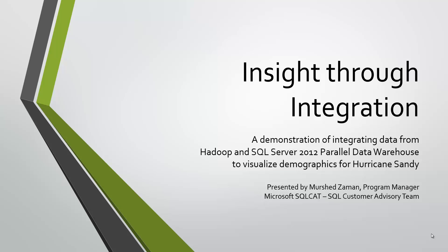I'll refer to Parallel Data Warehouse as its acronym PDW. I'm going to demonstrate how you can analyze data by combining the capabilities of PowerView and PowerPivot for Excel, Hadoop, and PDW. I've added PowerView and PowerPivot to this demonstration to help us visualize the data.